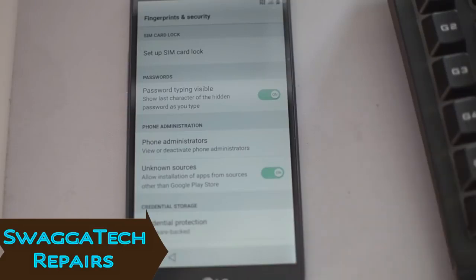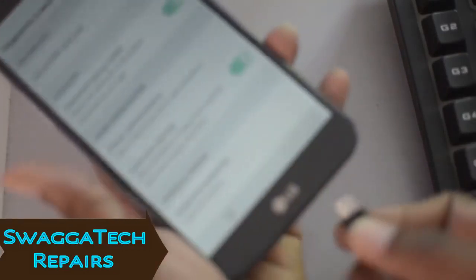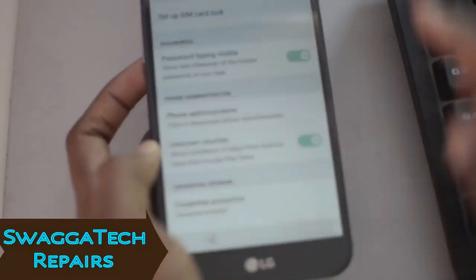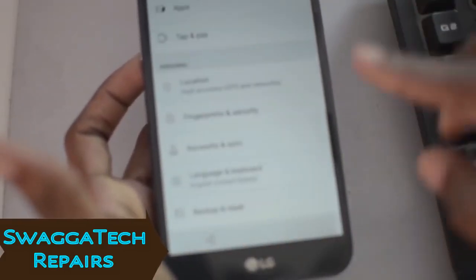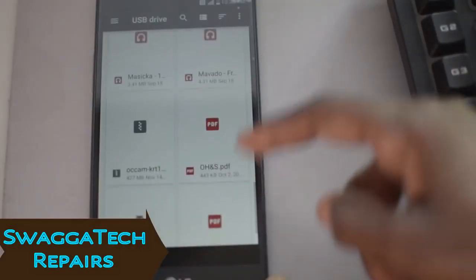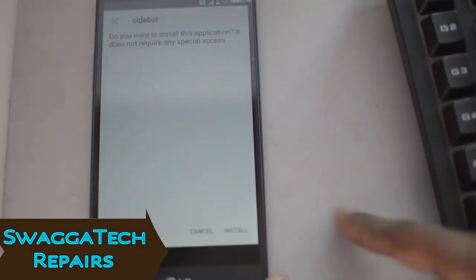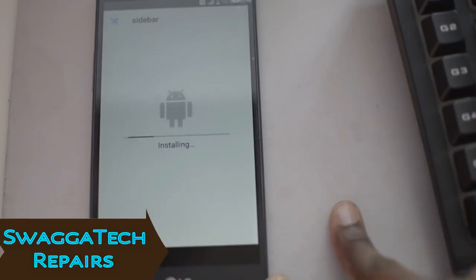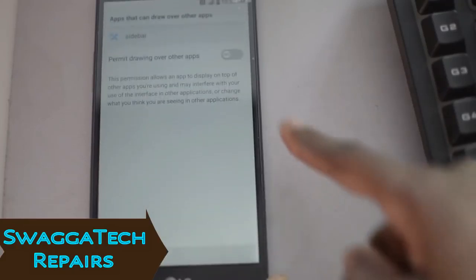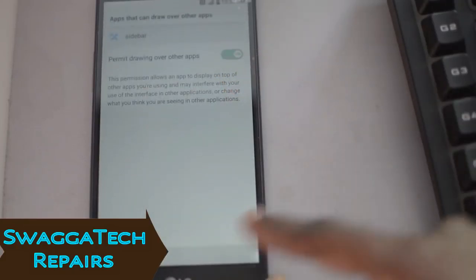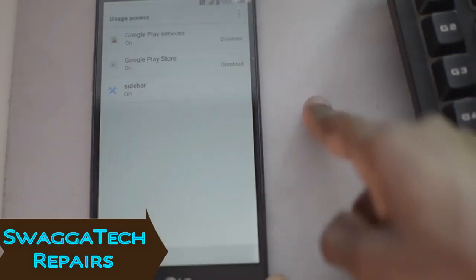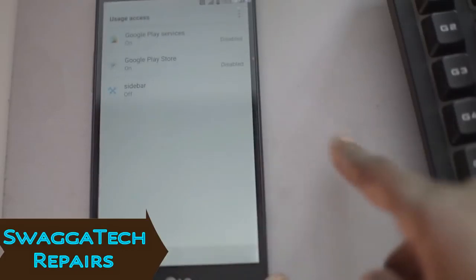Now that Unknown Sources is on, we can install apps. One key app we need is called Sidebar — I put it on a flash drive and used an OTG cable connected to the device. You can also use a micro SD card or SD adapter. Along with Sidebar, you'll need another app called Shortcut Maker. I'll put the links in the description. Put both APKs on your external storage device.